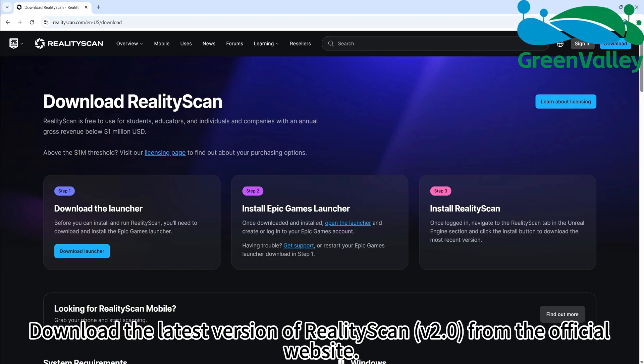Download the latest version of RealityScan, version 2.0, from the official website.